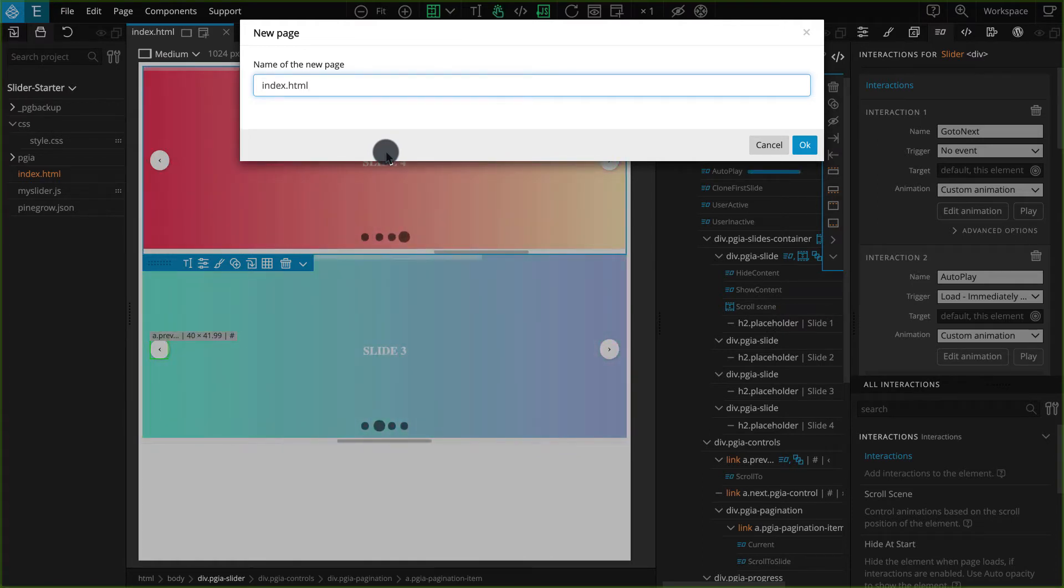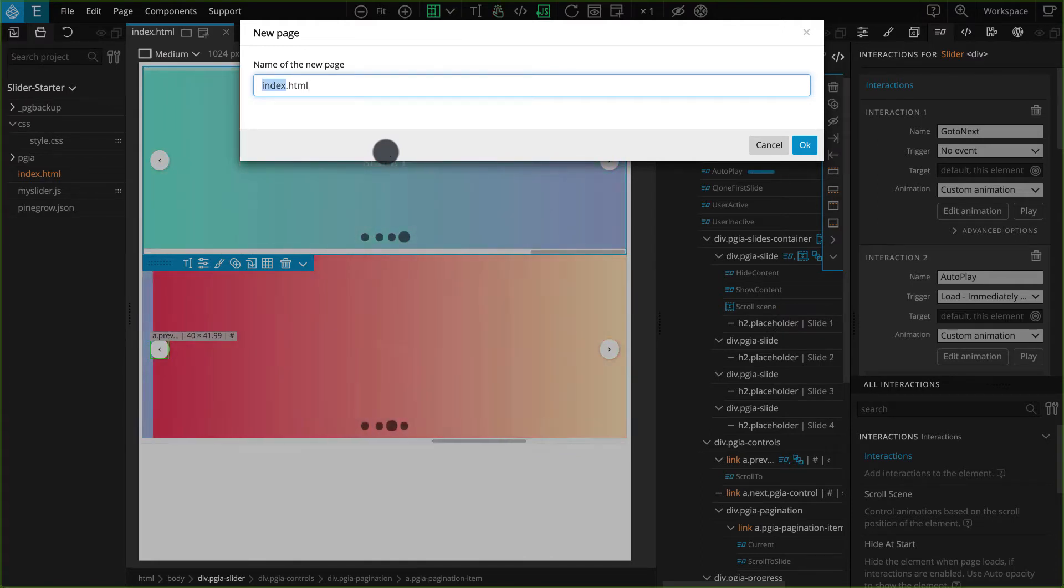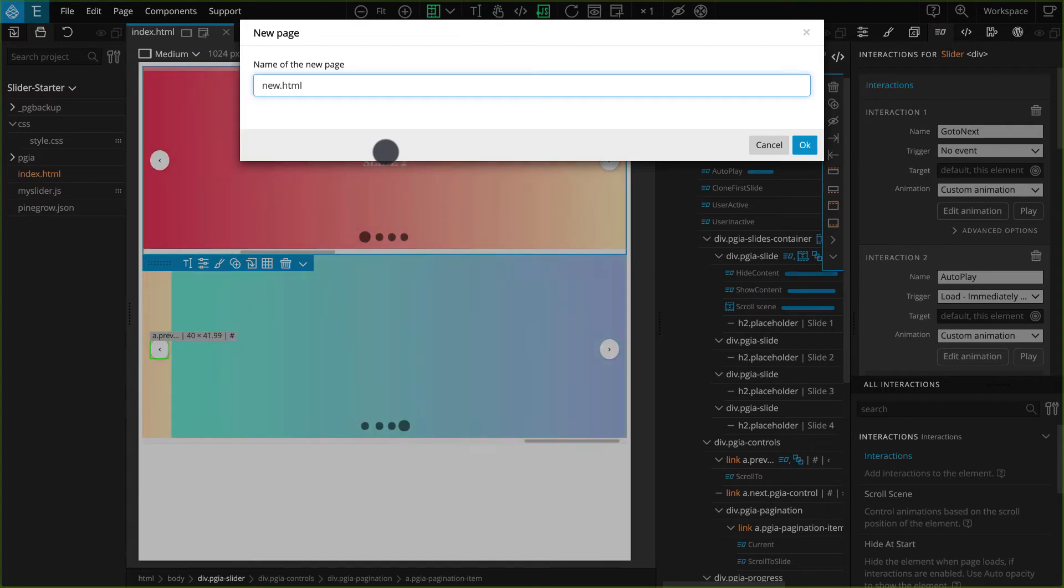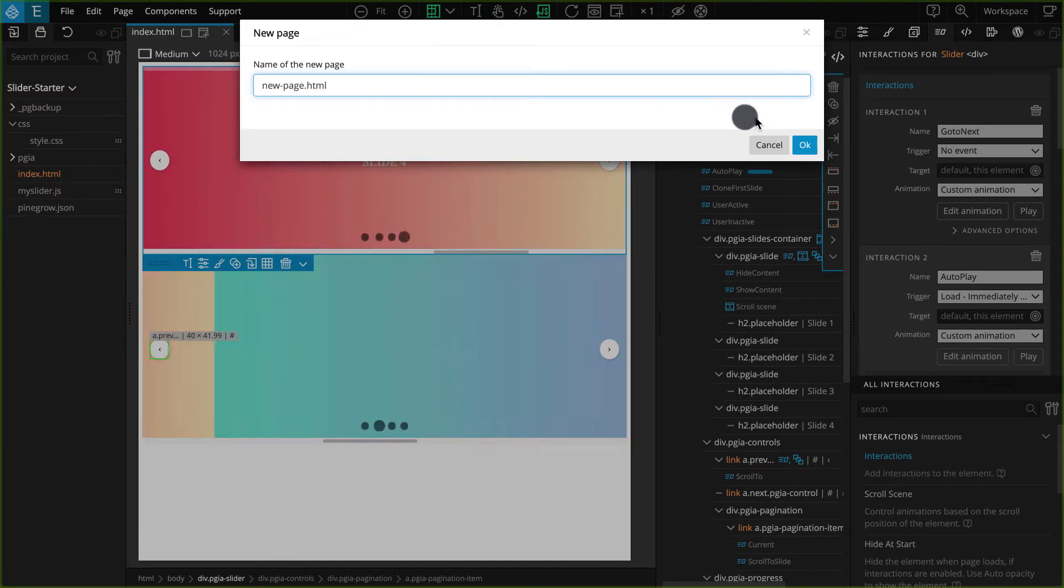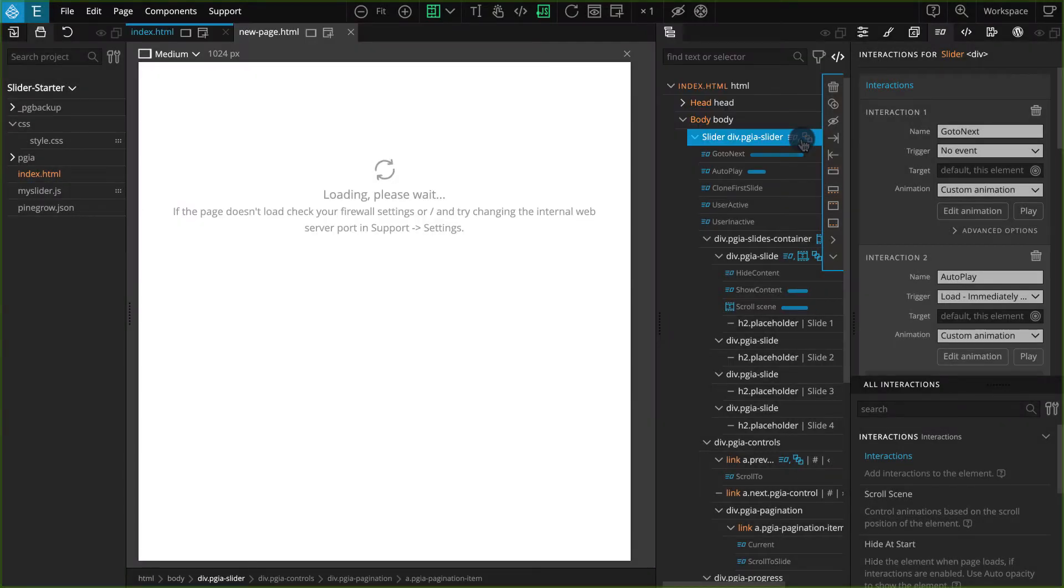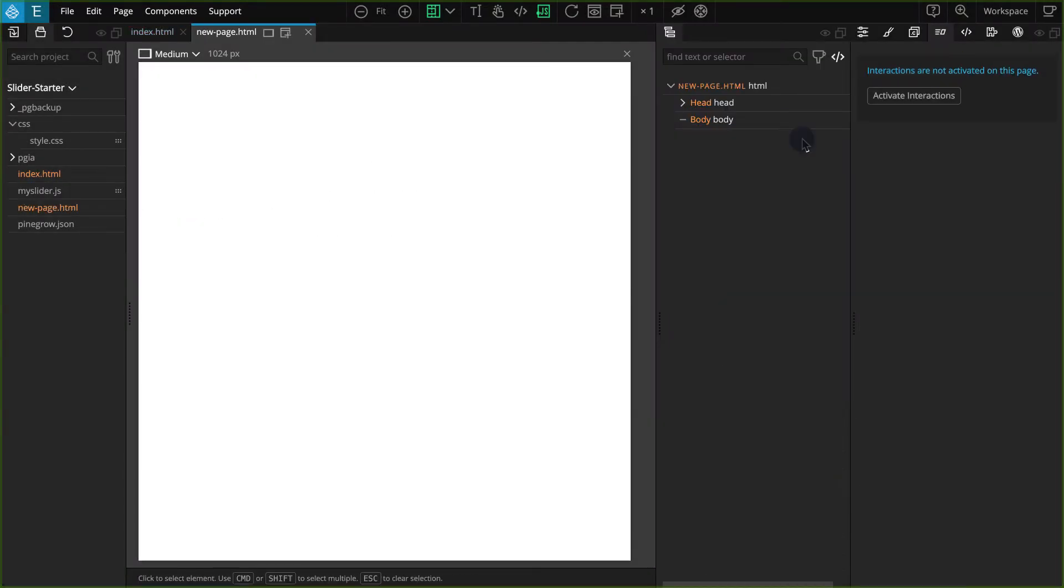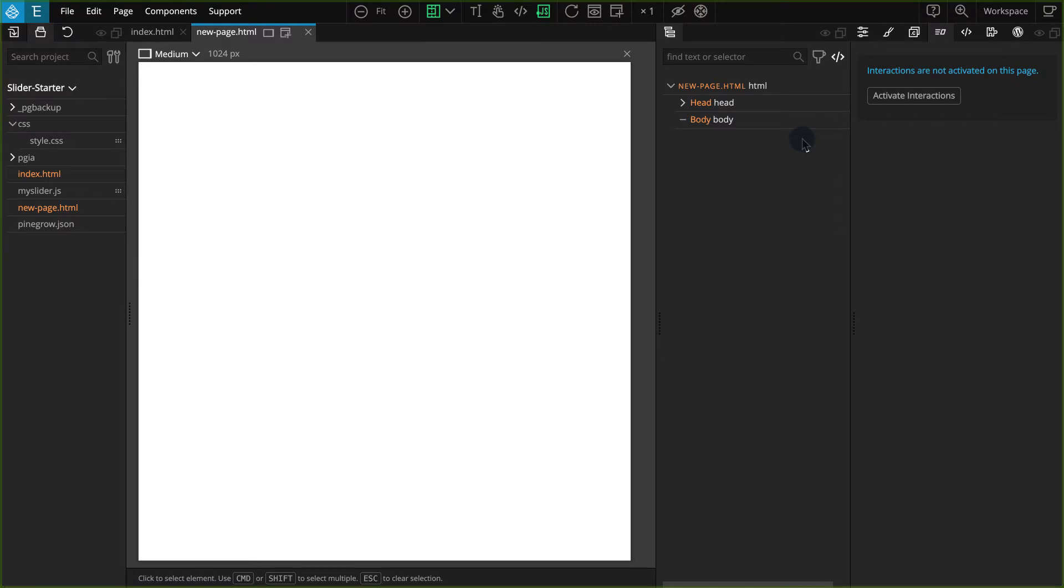On the next pop-up, enter the name for the file. Here I'm going to enter NewPage.html. Now press OK. This new page will open automatically, and you can see this file on the project panel.